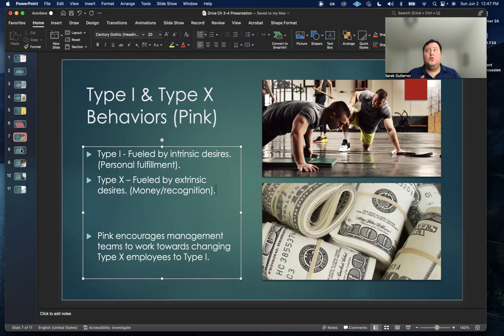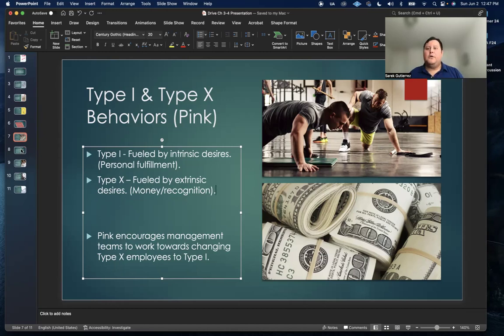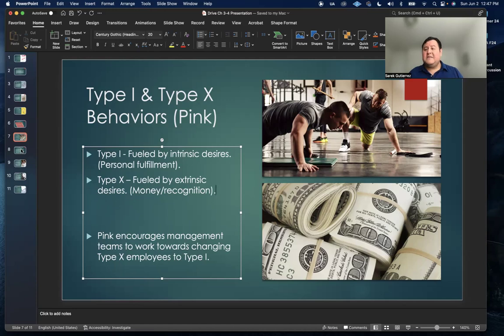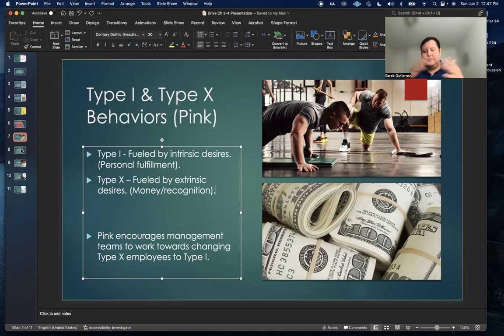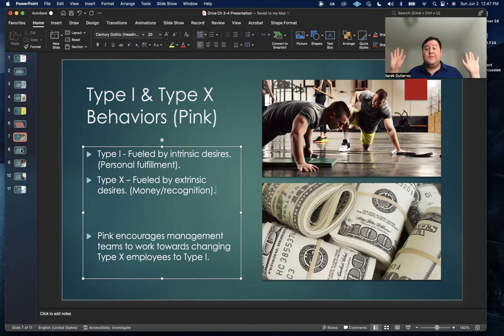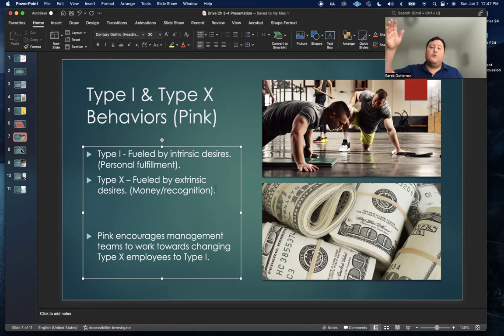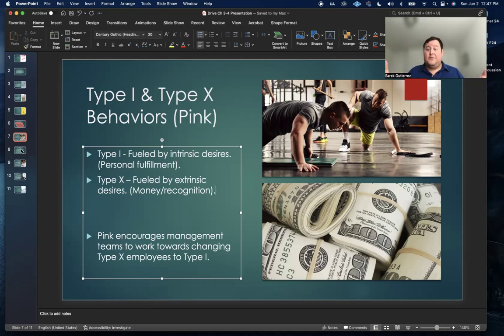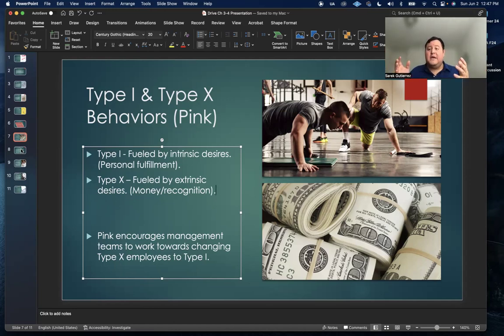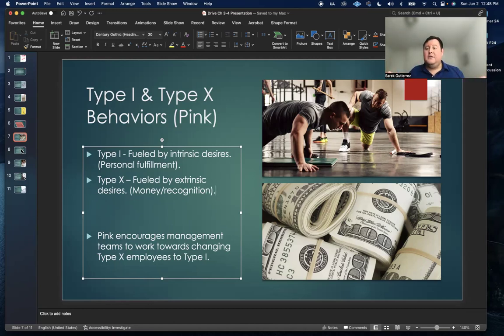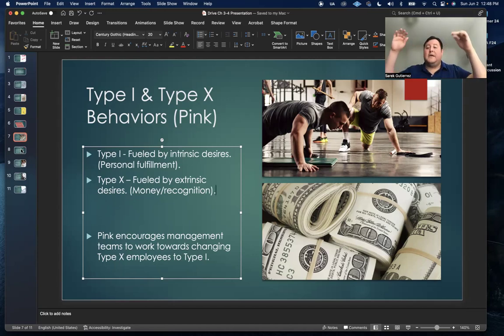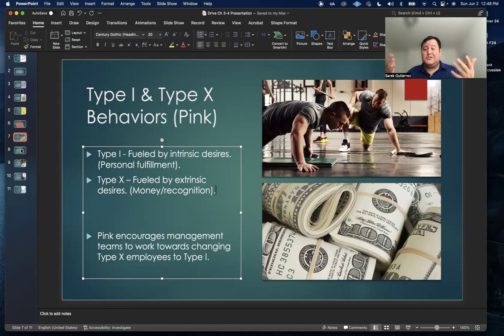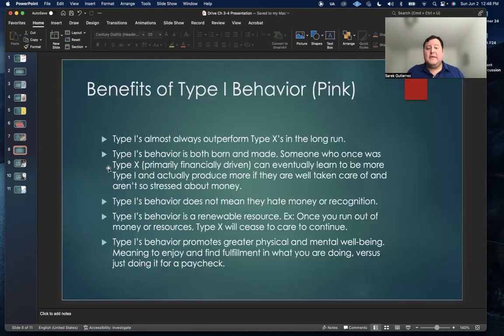Pink encourages management teams to work towards changing type X employees to type I employees. What Google, Apple, and Facebook, some of those really big tech companies have really done a great job on is that they've put the progress of the company largely into the hands of their employees where they ask them to devote time to product development, research, and we're not going to breathe down your necks. If you allow your entire company to have access to that time to push the company forward, there's a really good chance that that's going to happen.